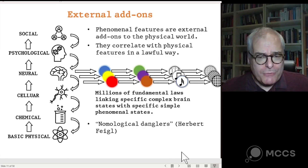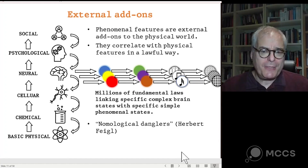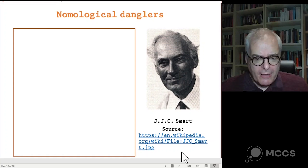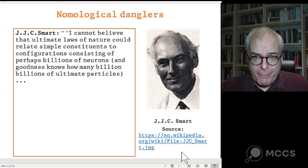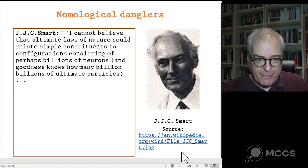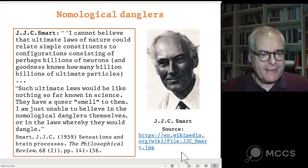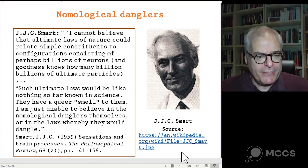I don't think that's a very economical or elegant picture. As J.J.C. Smart expressed in his famous paper 'Sensations and Brain Processes': 'I cannot believe that ultimate laws of nature could relate simple constituents — the phenomenal properties — to configurations consisting of perhaps billions of neurons and billions of ultimate particles. Such ultimate laws would be like nothing so far known in science. I have a queer smell to them. I'm just unable to believe in the nomological danglers themselves or in the laws by which they would dangle.' Again, that doesn't show the view is impossible, but it is theoretically costly.